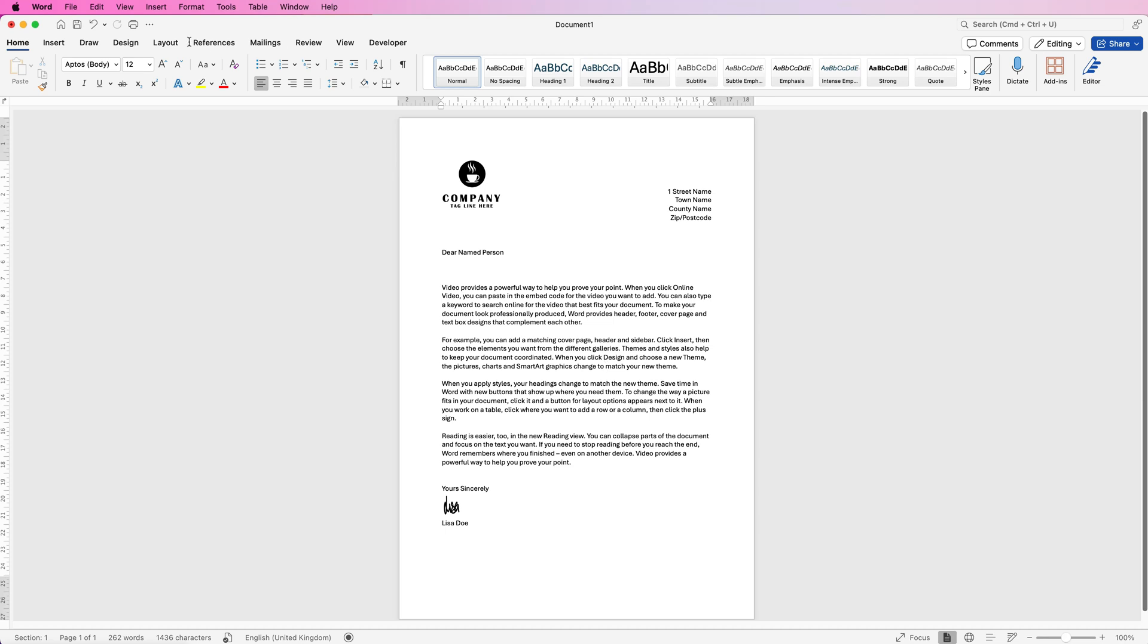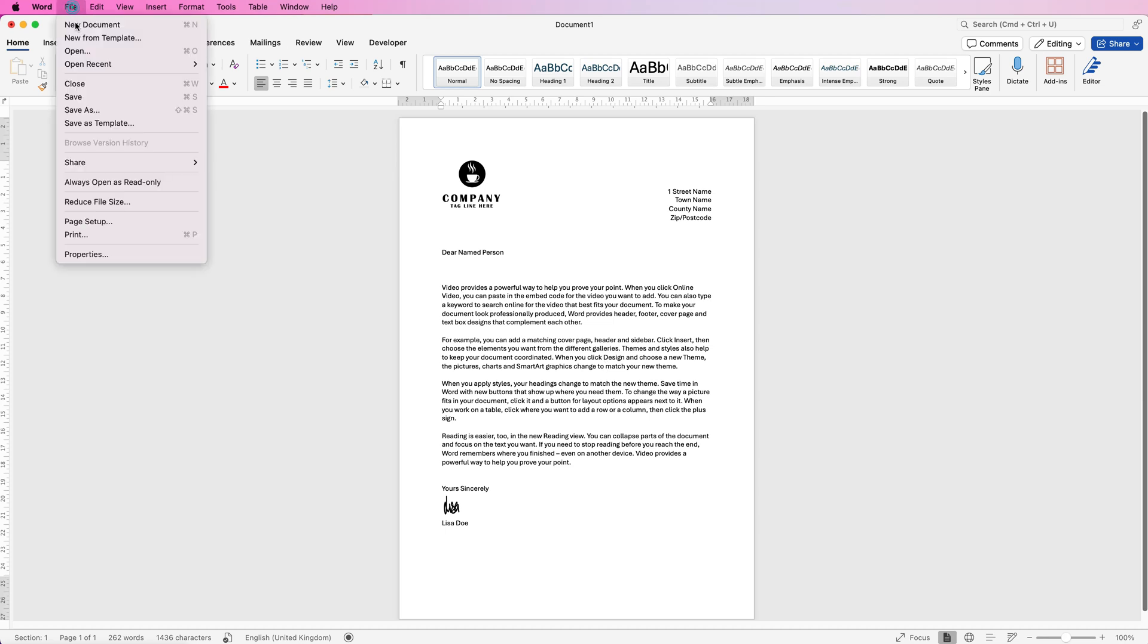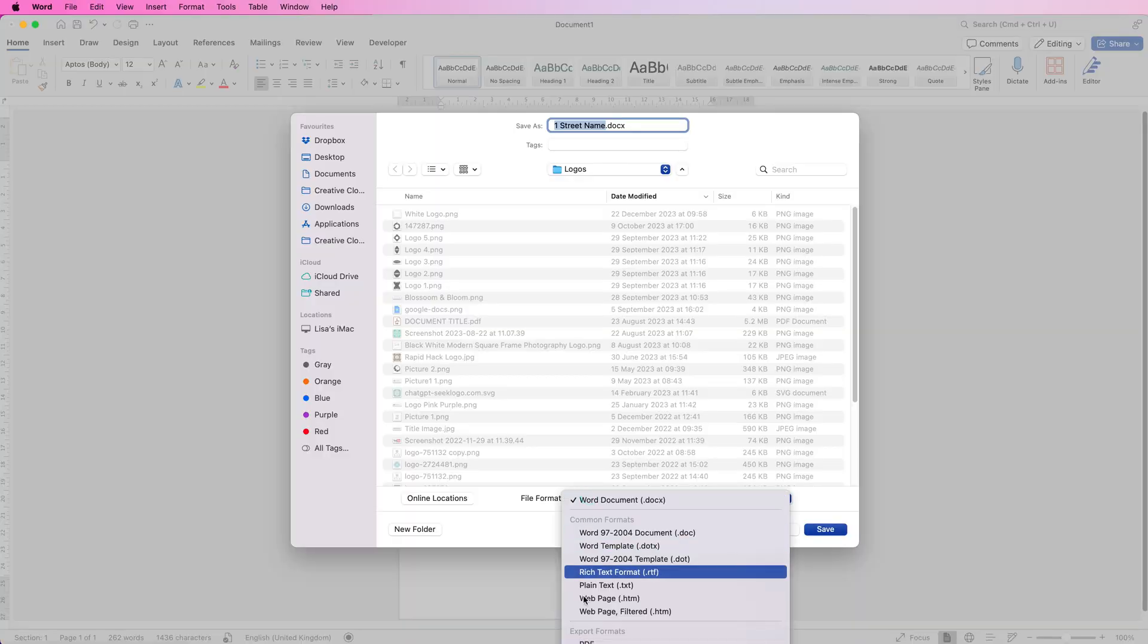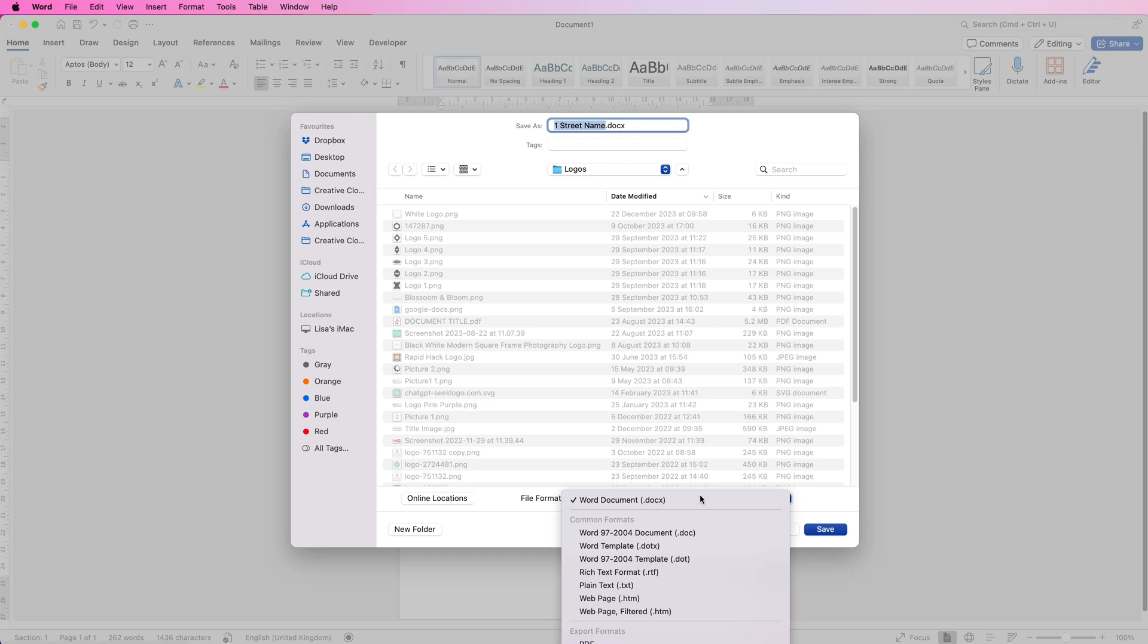To save as a PDF, go to File, Save As, click on File Format, select PDF from the dropdown, and click Save.